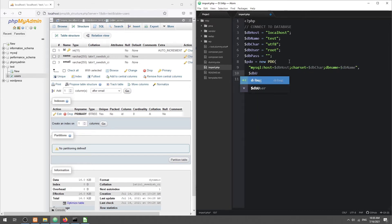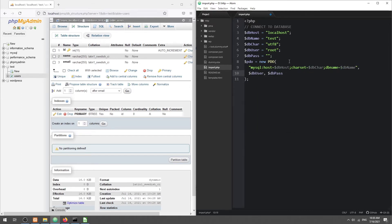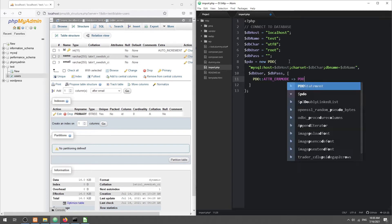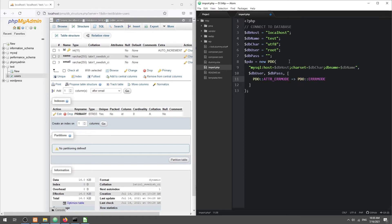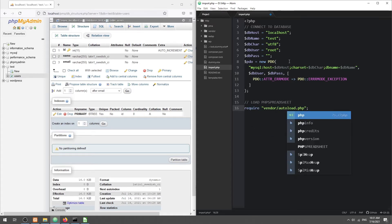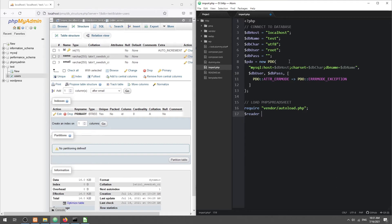Let's get started. Load the PHP Spreadsheet library. Create a reader object and open the dummy Excel file.